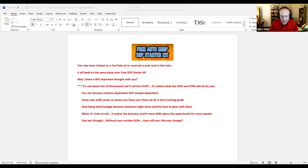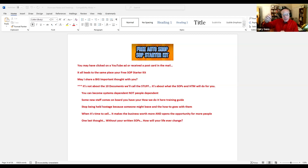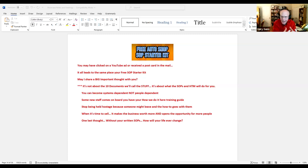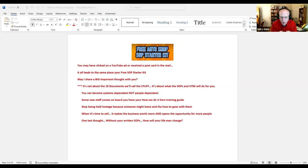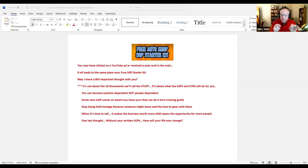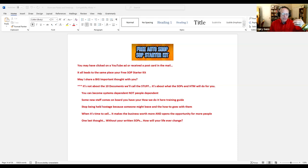Stop being held hostage because someone might leave. And if they do, the how-to goes with them. Capture the how-to. Now you're not being held hostage anymore. When it's time to sell, it makes the business worth more and opens the opportunity for more people to buy your business.